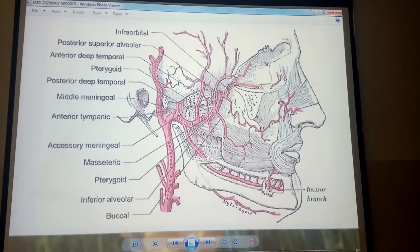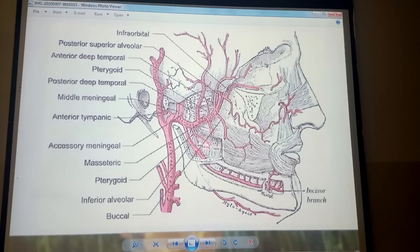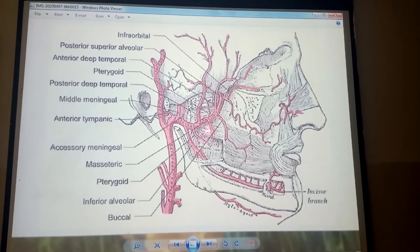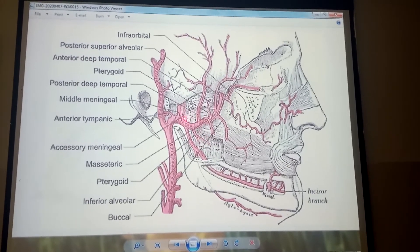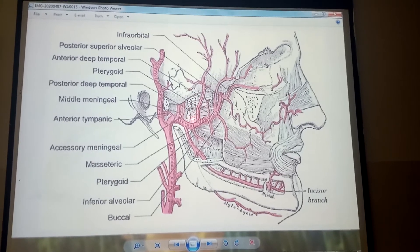This is the muscle which is called the lateral pterygoid muscle. It has two heads. This is one head of the lateral pterygoid muscle, and this is the other part of the lateral pterygoid muscle.